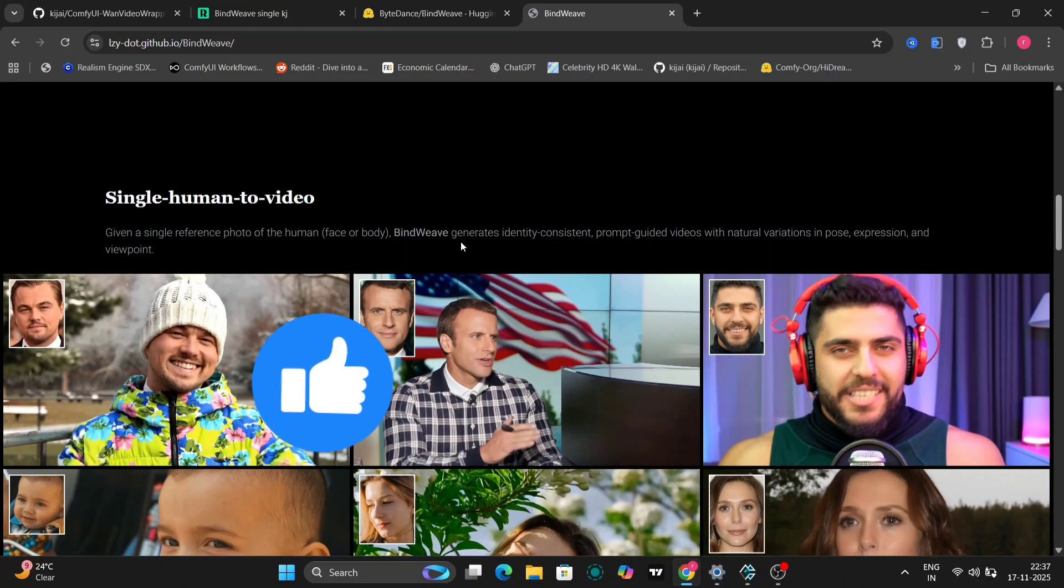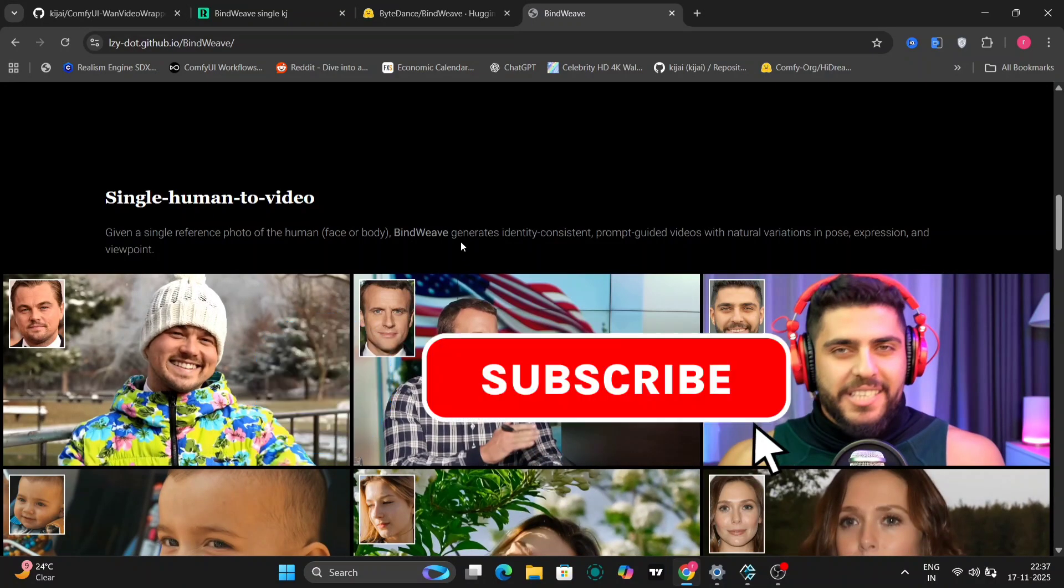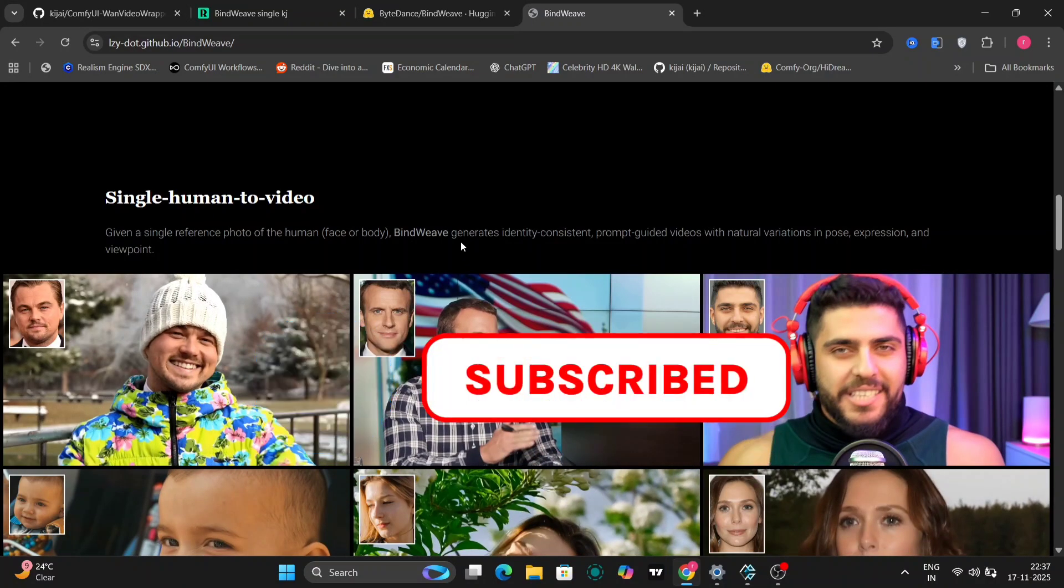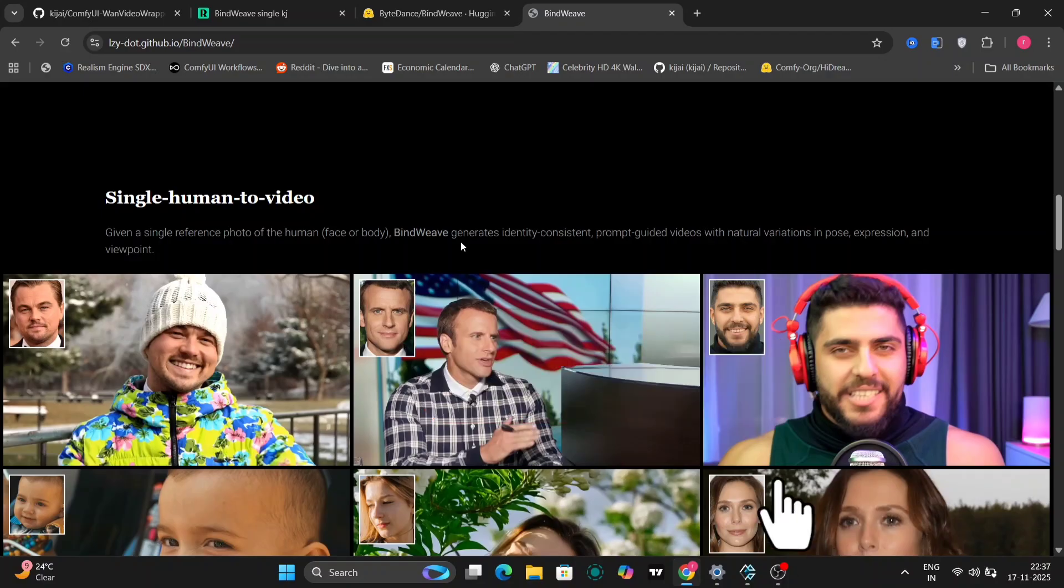If you guys like this video, then please do like, comment, and subscribe on my channel. It would be much appreciated.